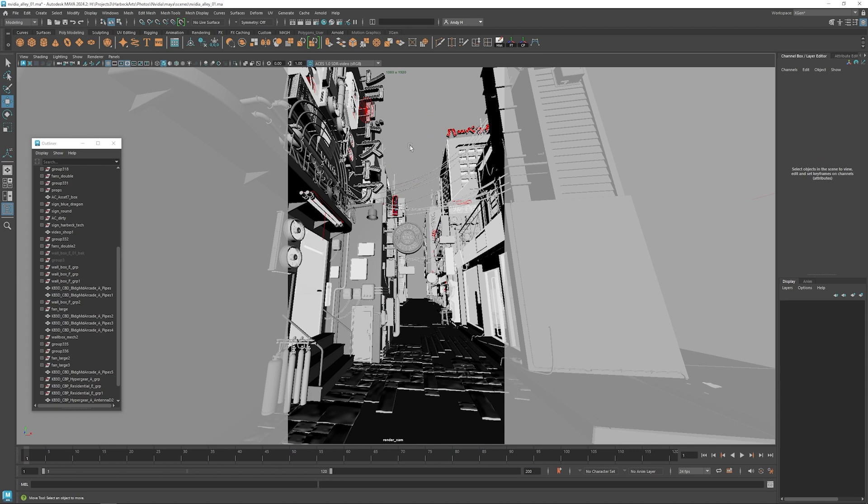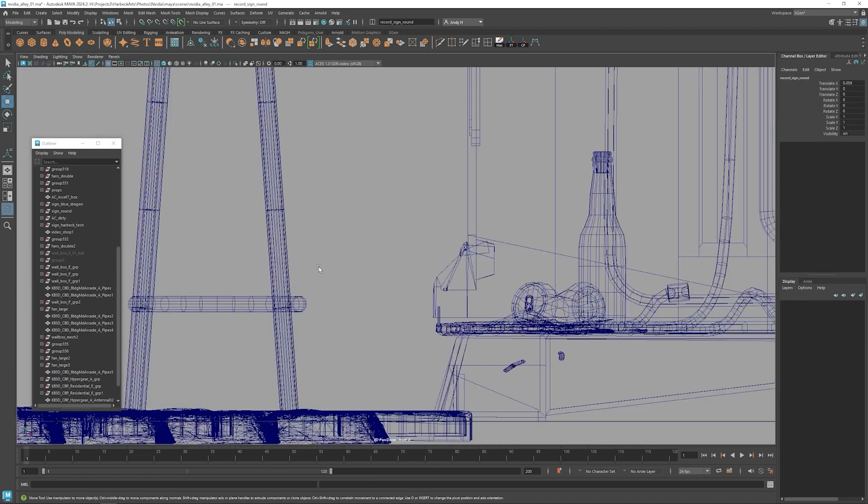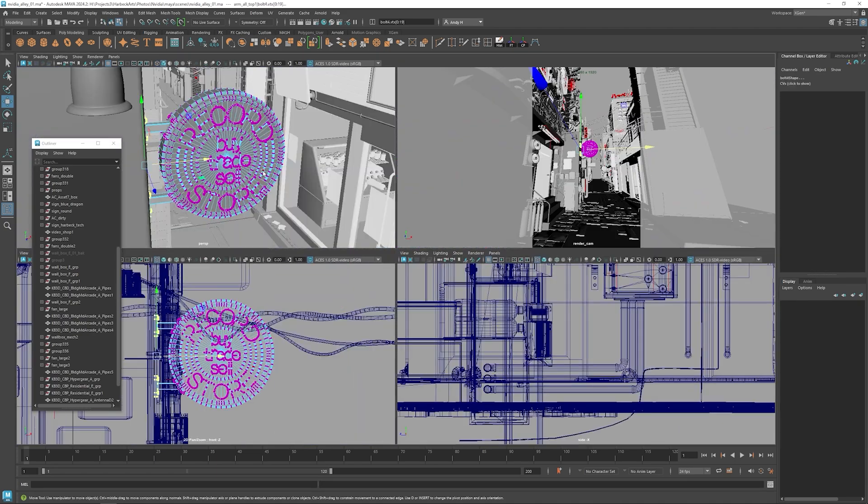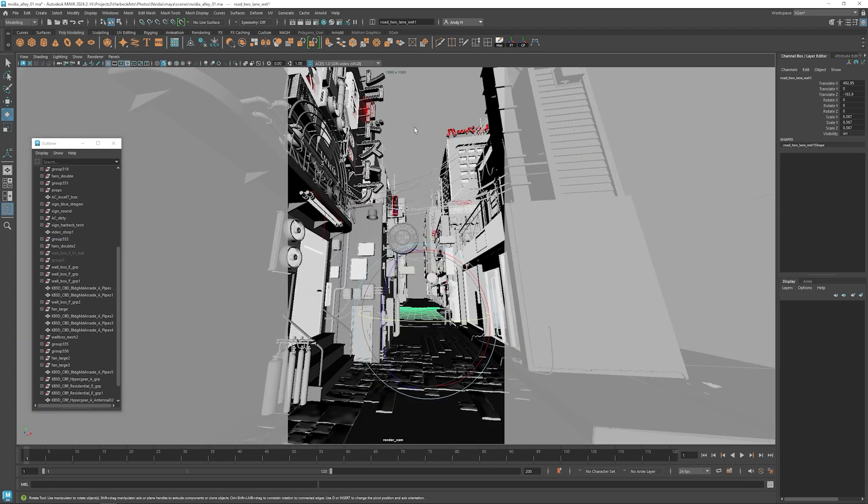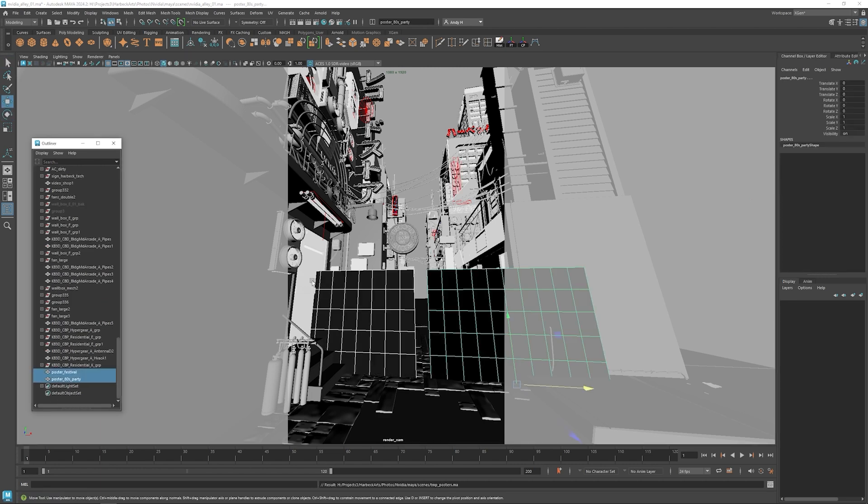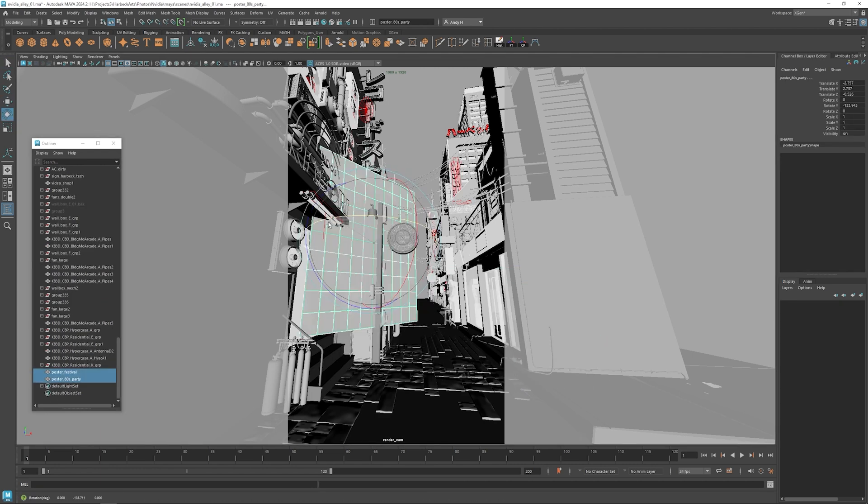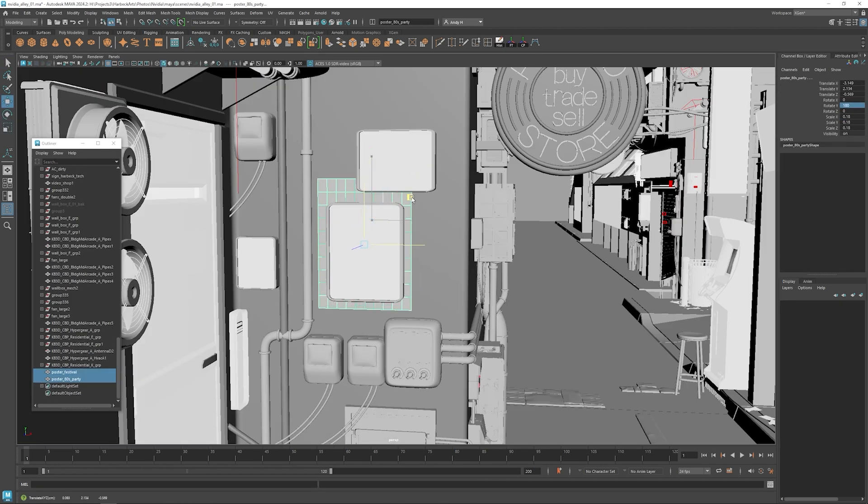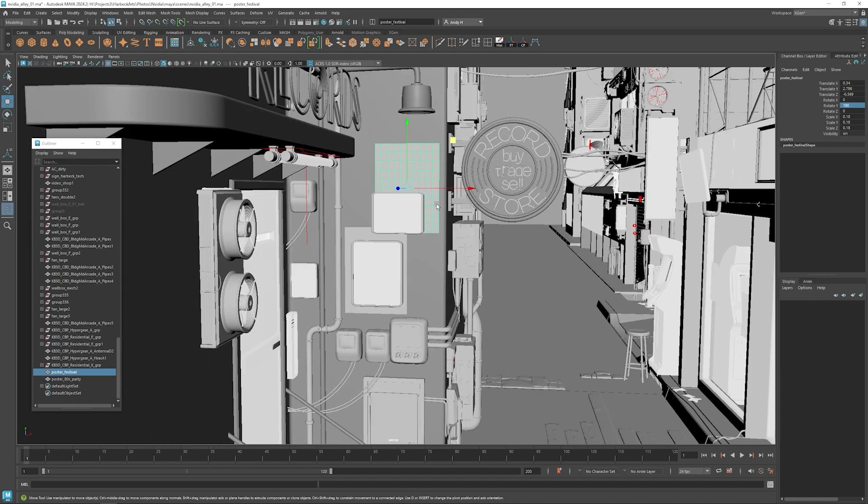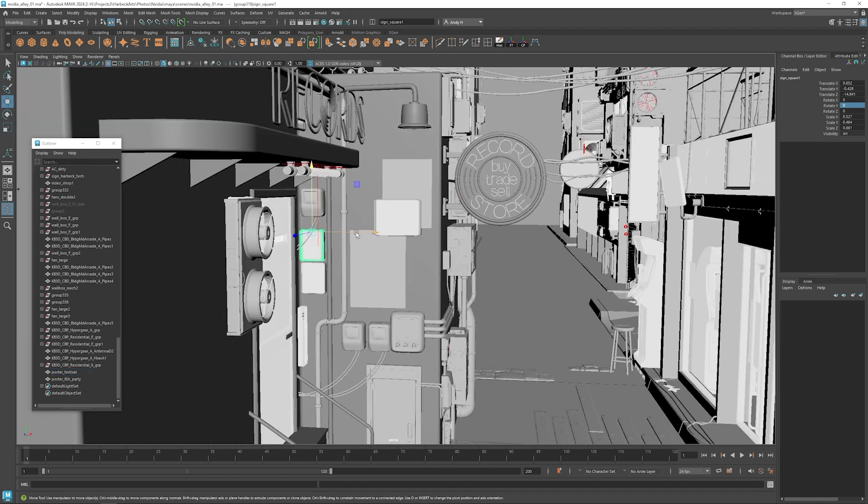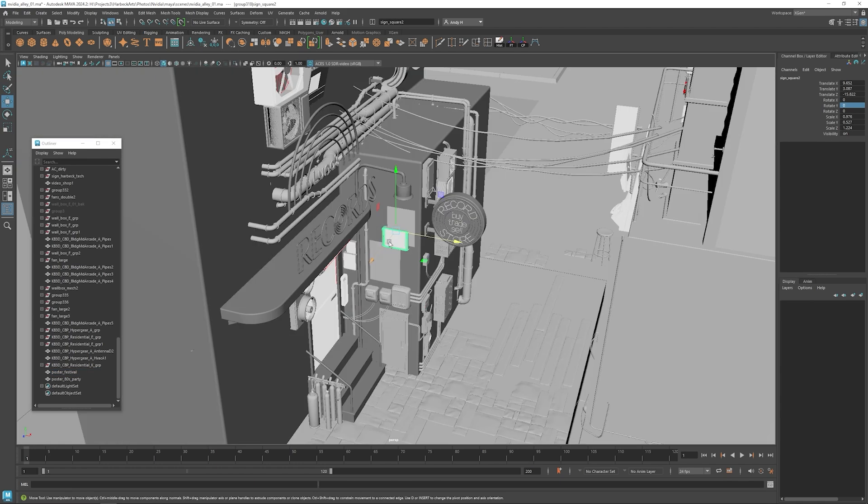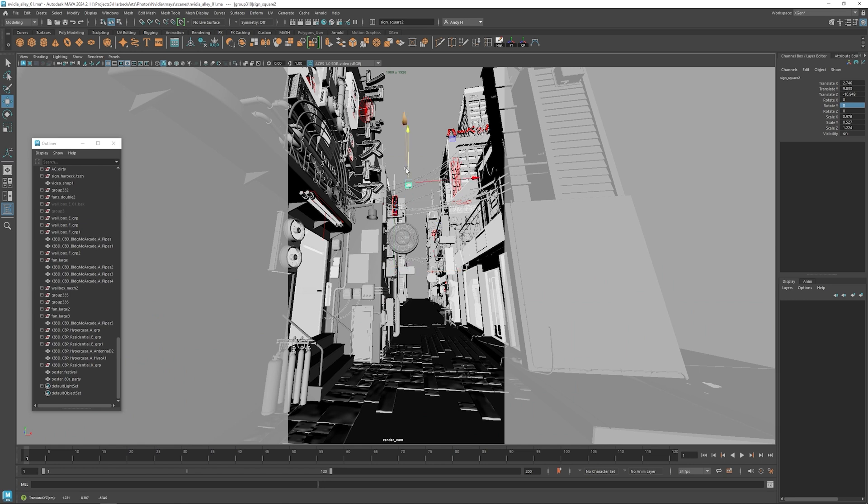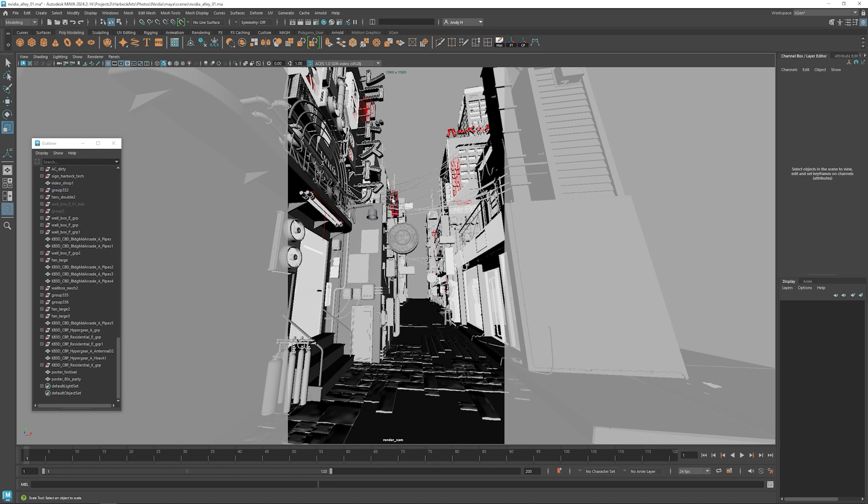All right, that finishes off all the modeling that we need to do. We've got everything set dressed and ready to move on to the next section. In the next video, I'm going to cover texturing and shading using Maya and Photoshop. And in that video, I'm going to show how to create a triplanar projection that you can apply quickly to many different buildings, and then also show how to create some of the sign details in Photoshop. All right, I'll see you in the next one.